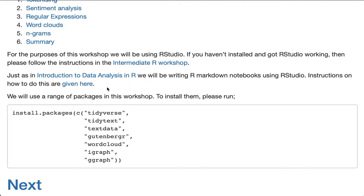Just as in our Introduction to Data Analysis in R workshop, we're going to be writing R Markdown notebooks in RStudio. We have instructions — if you've never done this before, the instructions to do that are written here.